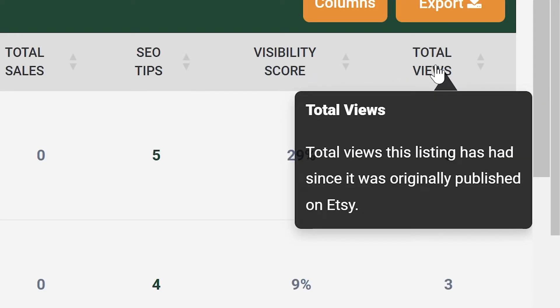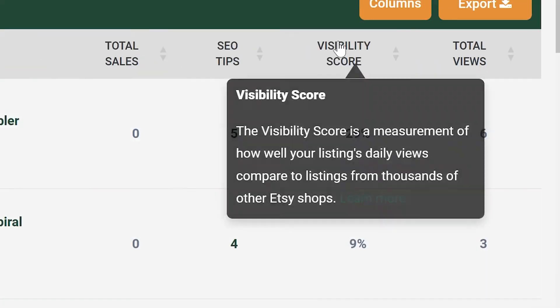Total Views displays the total views the listing has received. Visibility Score is available for paid members only — this score indicates how visible your listing is in search results.